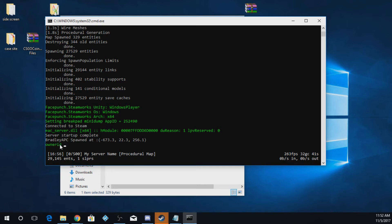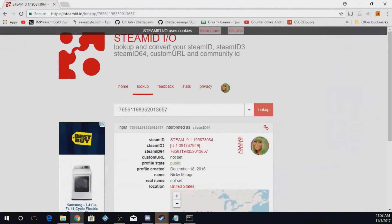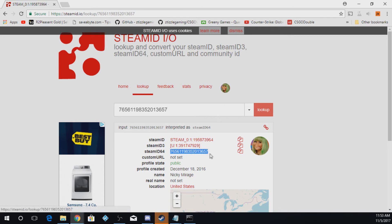You're going to put in a space and you're going to go to this website right here, SteamID.io, and you're going to log in. You'll look here where it says SteamID64 and you're going to copy this.